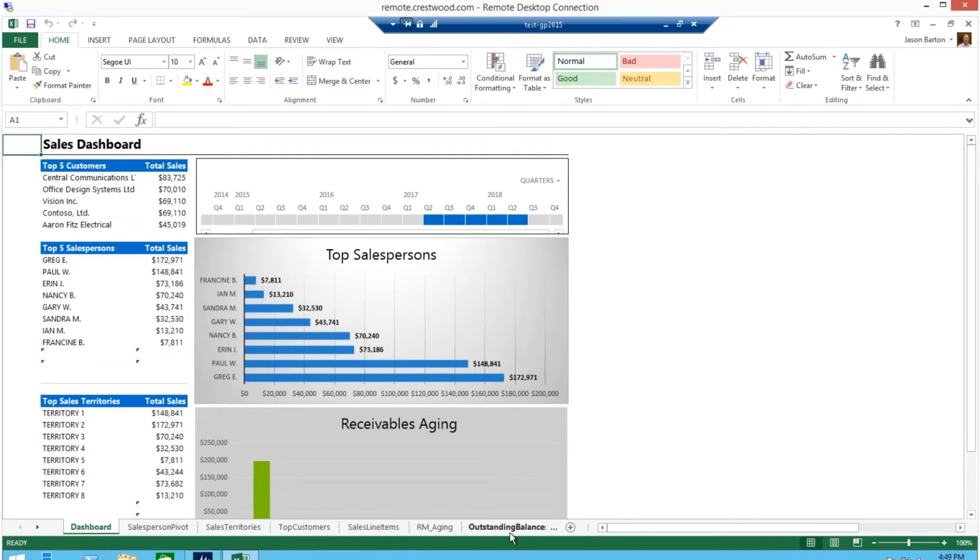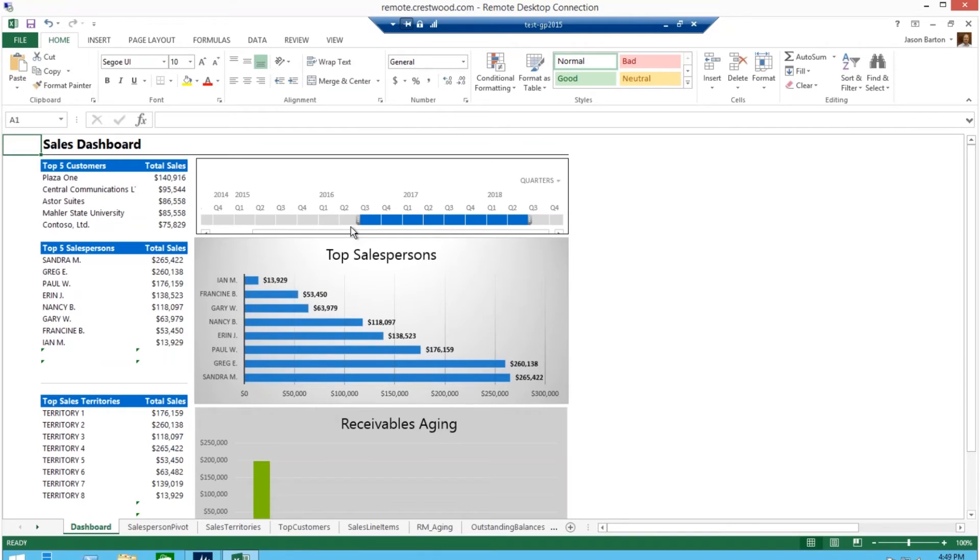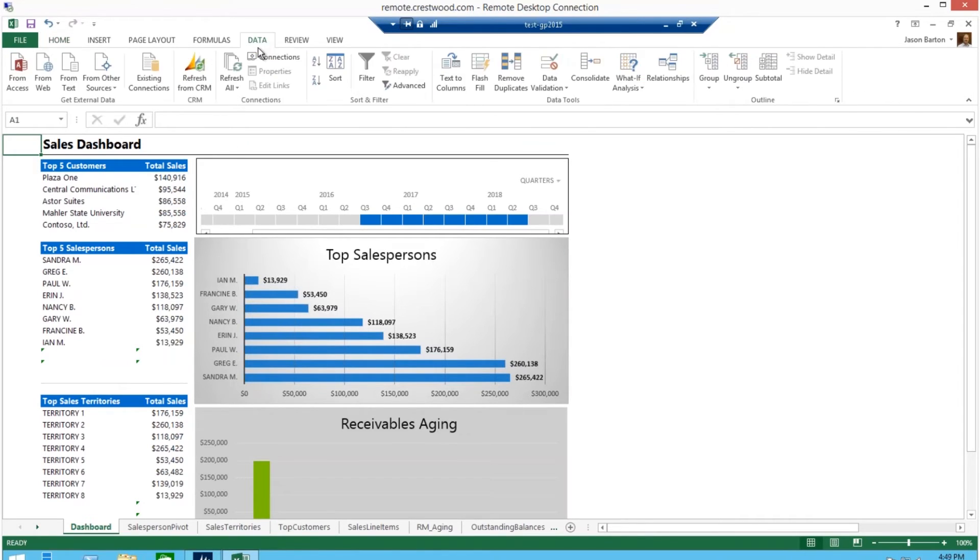You can adjust the dates of the report information just as we did in the financial report to get expanded data. And you don't have to start at the beginning of the process. If you have just posted a sales invoice, you can simply go to data slash refresh all and your dashboard will be updated.